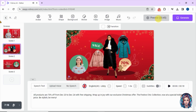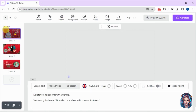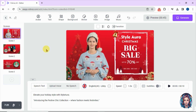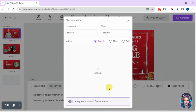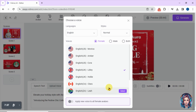Preview the video before exporting and make any changes if you want. You can also change the speed of the video, add subtitles, or change the voiceover artist as well. Here I will change my voiceover artist.